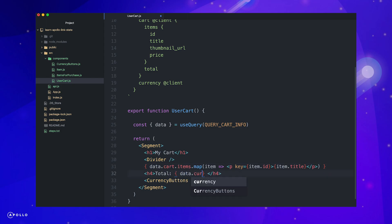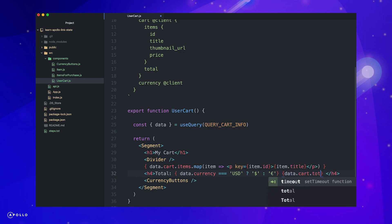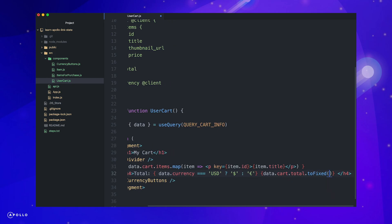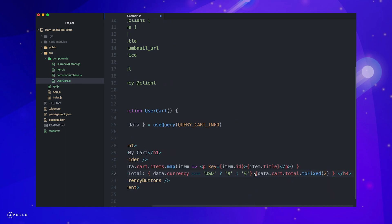First, map over the items in our cart and display the item titles. Next, add the correct currency symbol and total formatted with two decimal places. Finally, we pass our currency as a prop to the currency button component.